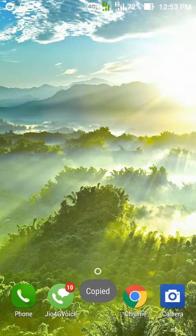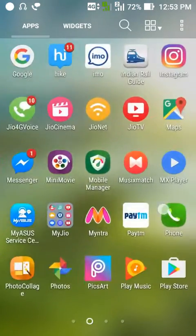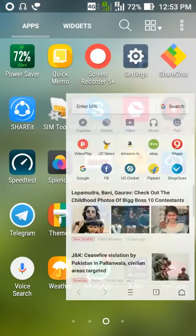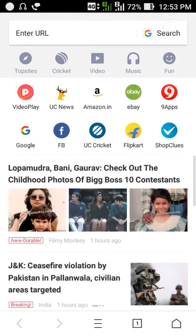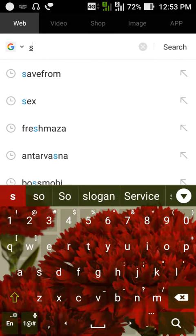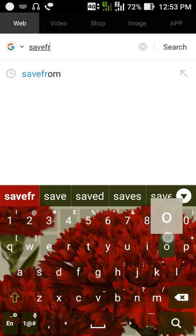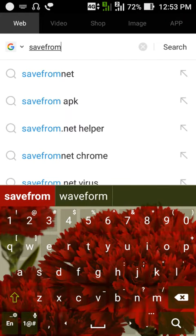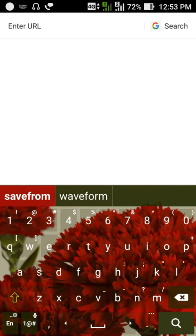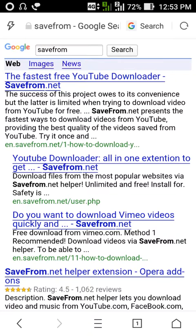Go to home screen, then go to UC Browser. Search for a website called savefrom. Search for it, you will get the search results, click on first one.